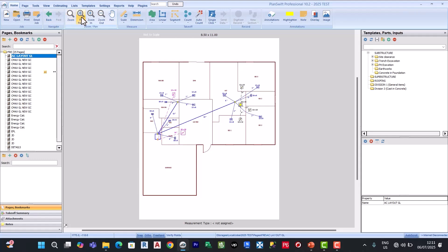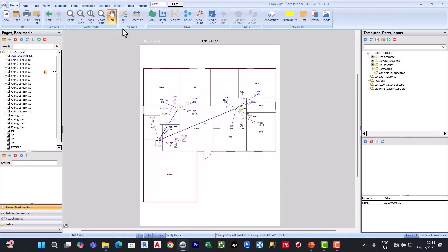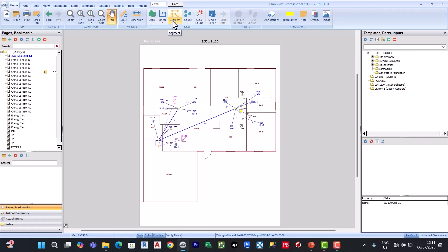Here we have the zoom. You have the fit page zoom, the zoom in, the zoom out, and the pan if you want to move your drawing. This is where you scale your page and where you have your dimension if you want to measure a distance. This is the takeoff area where you can measure area, linear, segment, counts, auto-find, single click counts, and so on.